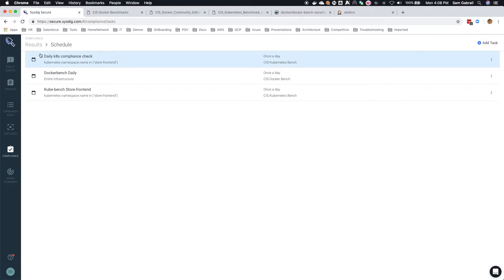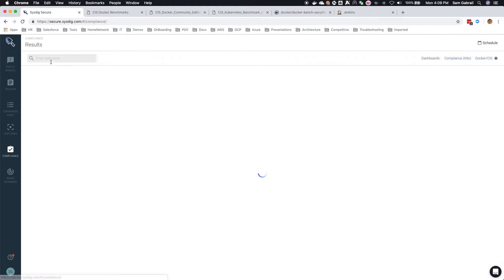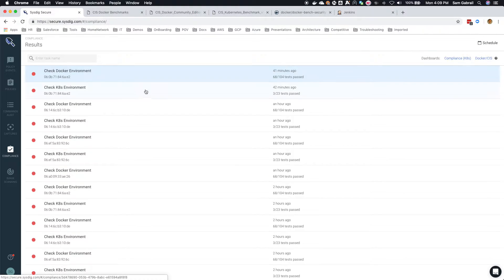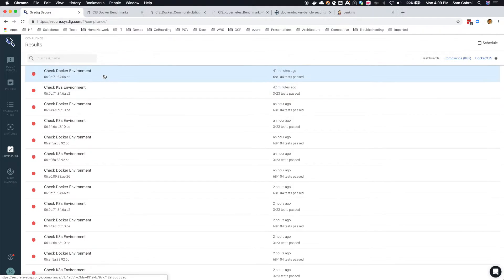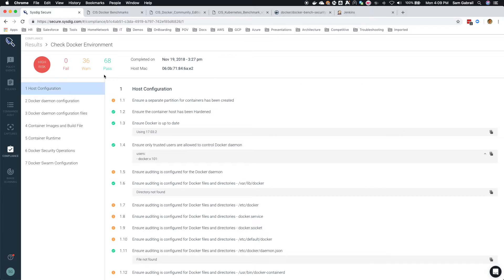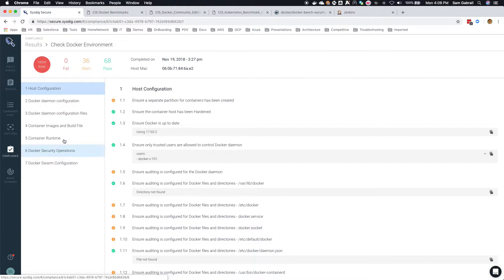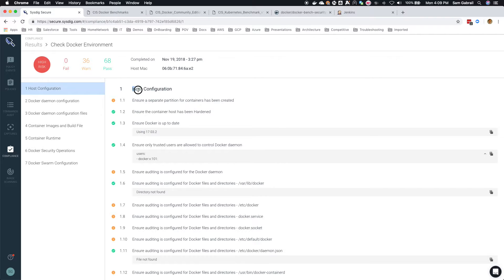You get two reports: either the Docker report or the Kubernetes report. If we quickly look at the Docker report, you can see the report is broken down by the different sections in the CIS benchmark for Docker. You can see the host configuration that we saw earlier, and it's broken down by warnings, sections that have passed and sections that have failed.